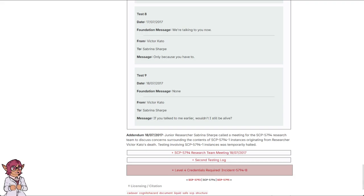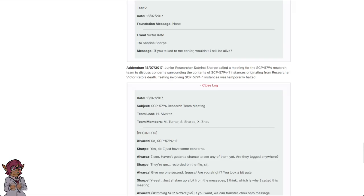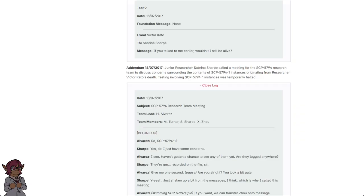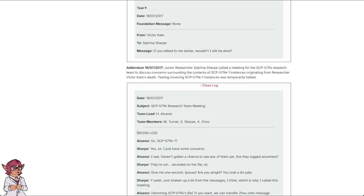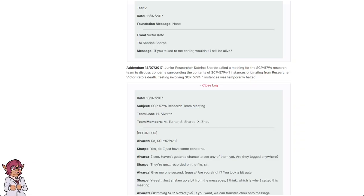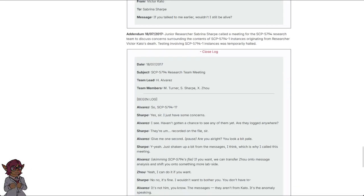SCP-5794 research team meeting. 18th of July, 2017. Date: 18th of July, 2017. Subject: SCP-5794 research team meeting. Team lead: H. Alvarez. Team members: M. Turner, S. Sharp, X. Joe. Begin log. So. SCP-5794-1? Yes, sir. I just have some concerns. I see. Haven't gotten a chance to see any of them yet. They logged anywhere? They're recorded on the file, sir. Give me one second. Are you alright? You look a bit pale. Yeah. Just shaken up a bit from the messages, I think, which is why I called this meeting.